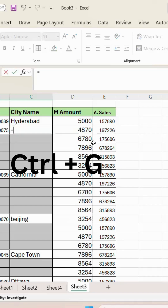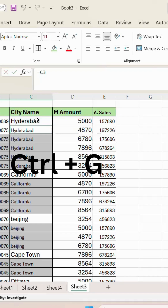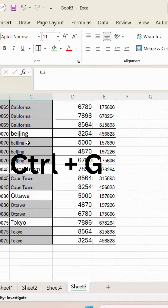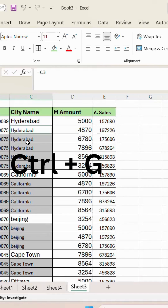Type is equal to, then click the top cell reference, and press Ctrl+Enter. All the blank cells will be filled with data.